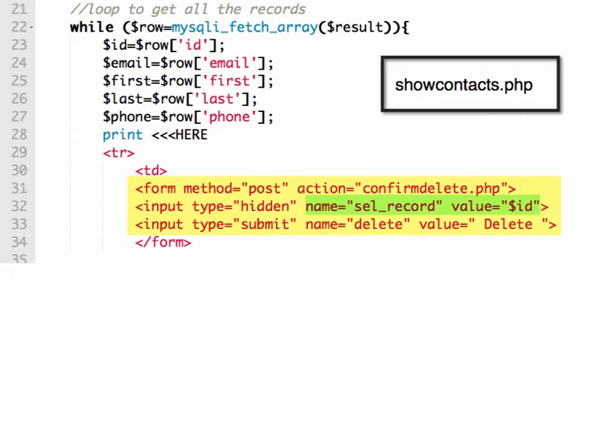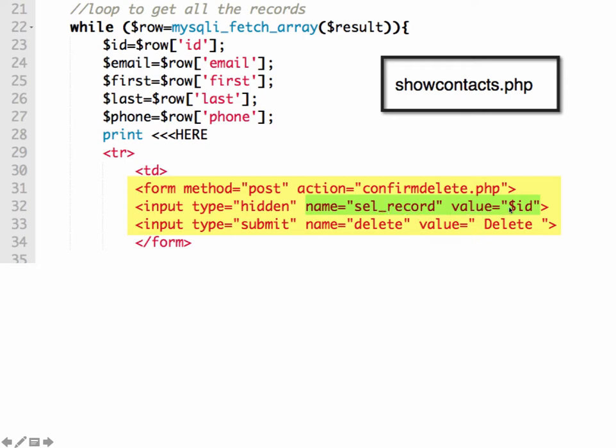So if you take a look at the show contacts PHP script. Show contacts, I'm highlighting here the section that is displaying the button for deleting a record. So we're using a form tag and the action is set to confirm delete. So that means that when the user clicks the delete button, it's going to send some data to confirmdelete.php. Now the data that it's going to send is in this hidden form field. So the user doesn't see this, but when they click it, we're going to pass in the name of the form element, which we're calling sel_record for short for selected record. And then the value equals $id.